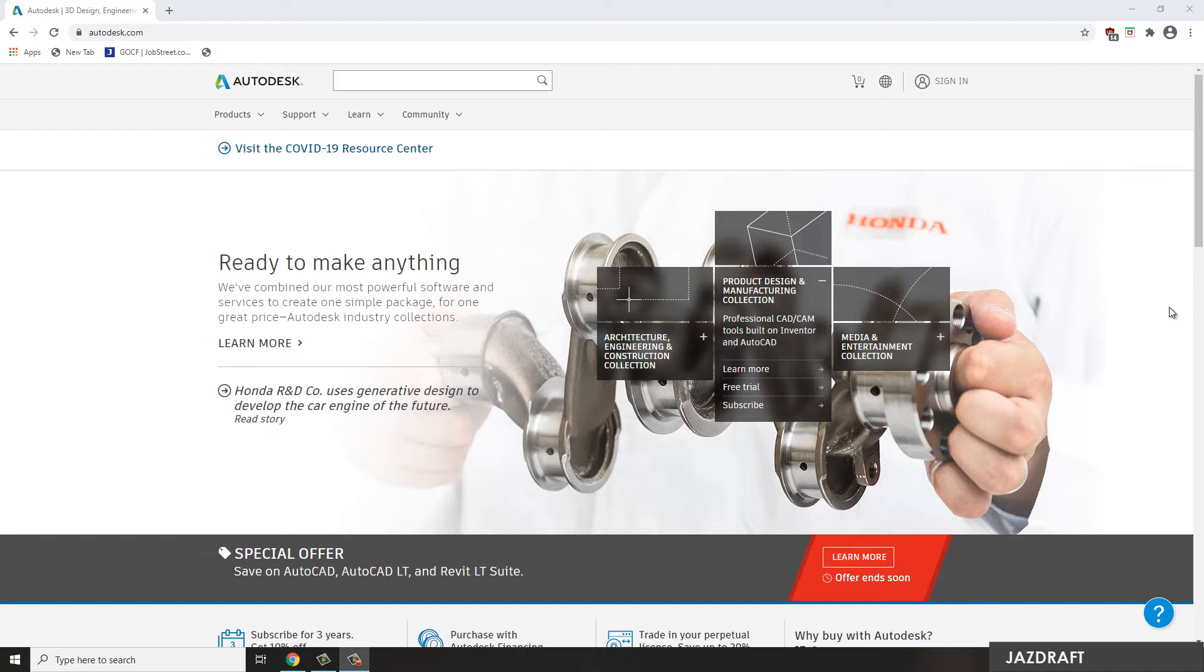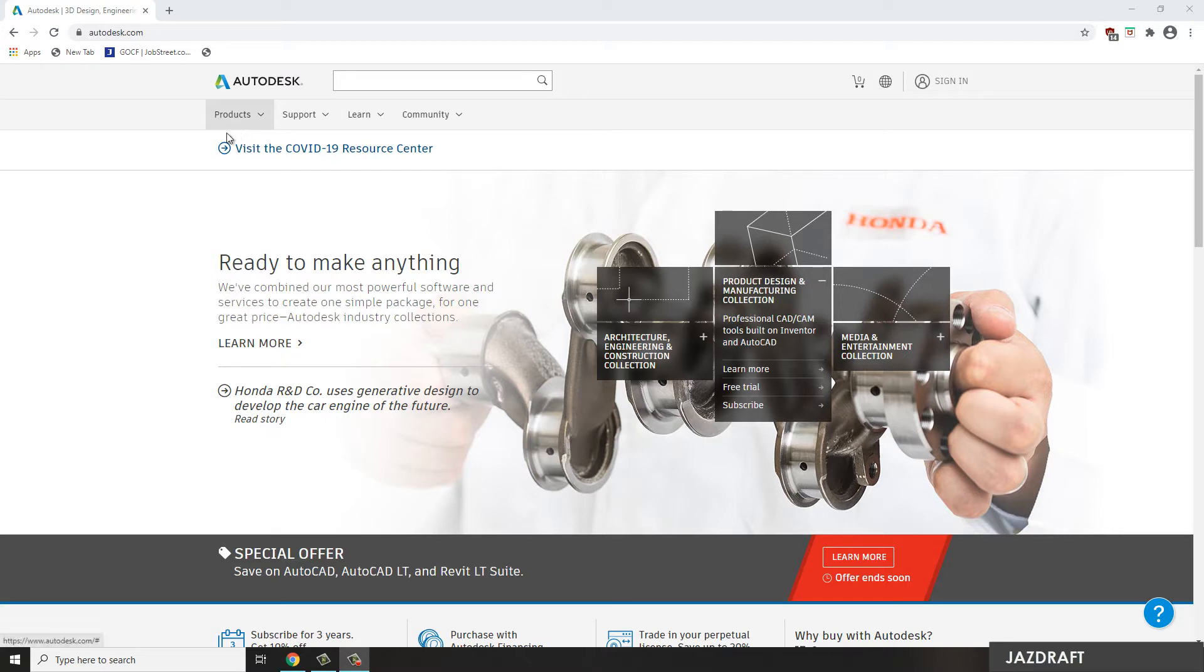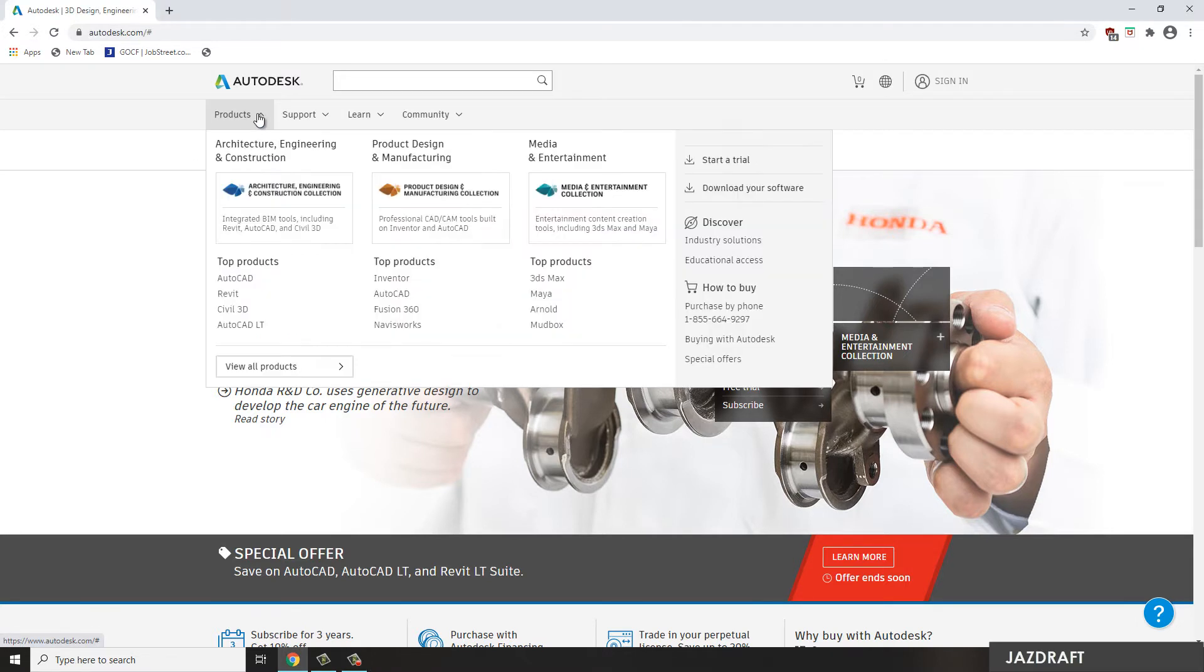In order to do that, you have to visit this website autodesk.com. Then under that website, you have to click Products, then under Products click AutoCAD.